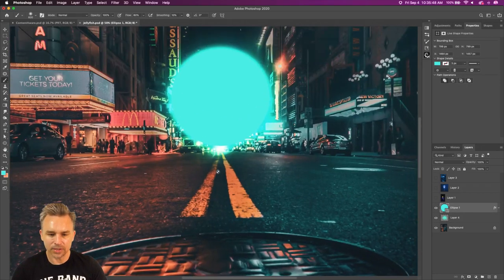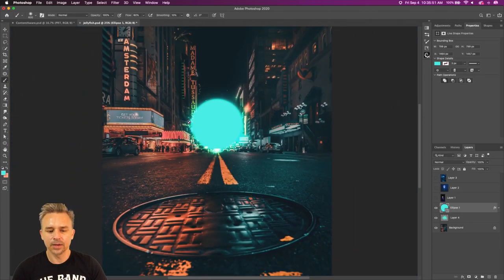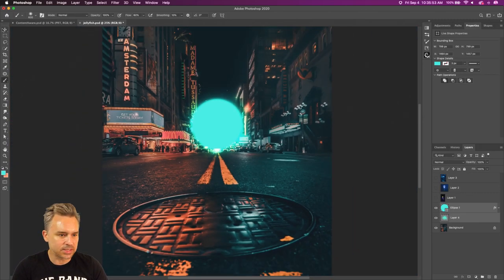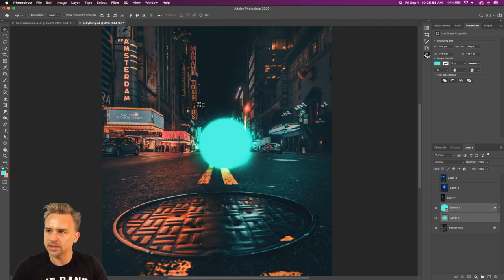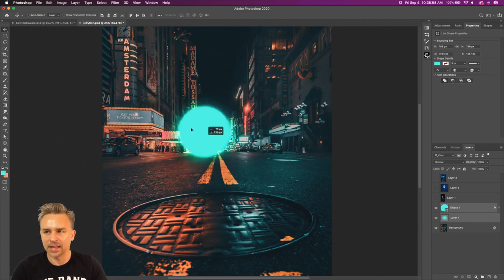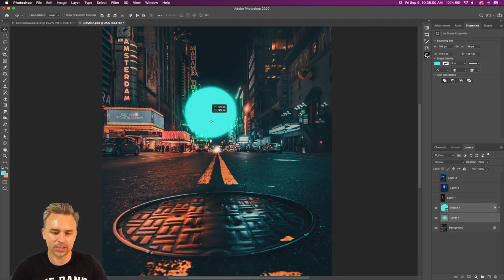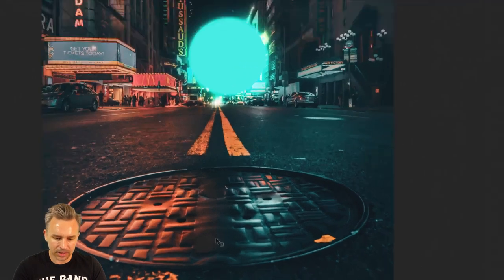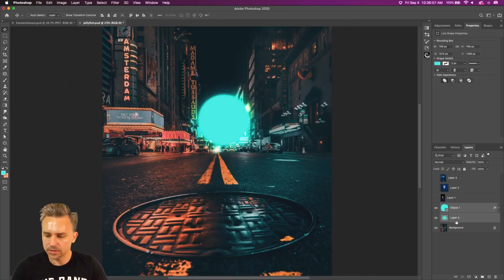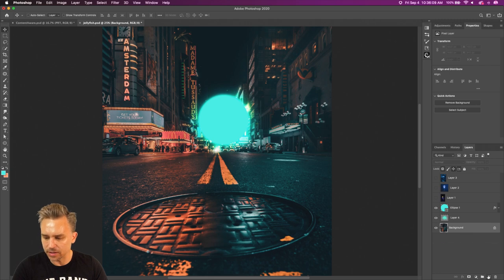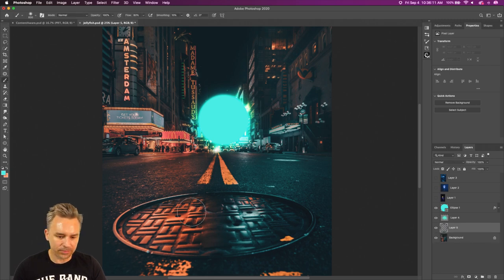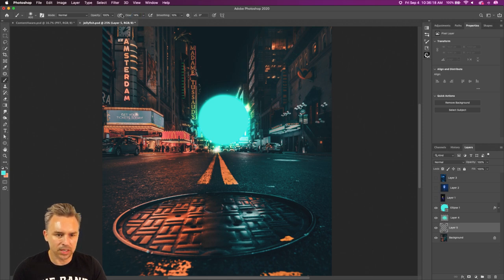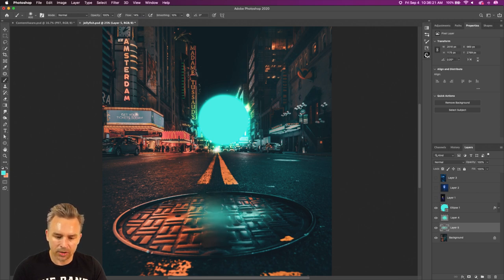Here's the thing about this: we've created this glow, but if it's sitting in this environment it's going to start casting light on things around it. This orb should be casting light down here on the ground. So add a new layer, B for brush, come down here and start painting. Take the flow down to about 14 or 15 so we can layer it on.